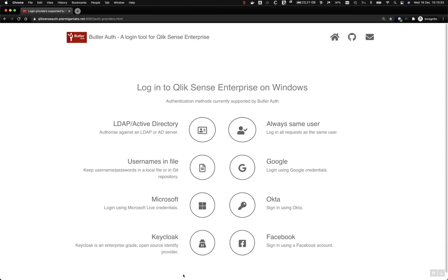Butler Auth is used to make it easier to integrate Qlik Sense Enterprise on Windows with various authentication providers. It can be used to create strong login flows for Qlik Sense. The idea is that it's a plug-and-play system where plugins make it easy to use whatever service you need.